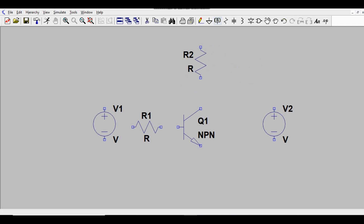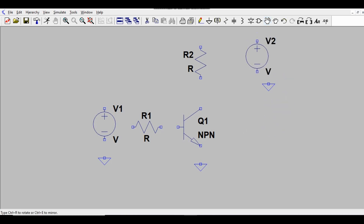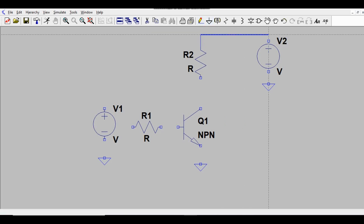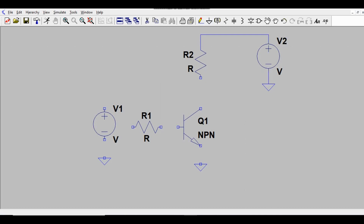Now I'll add a ground or reference point. To move any component, select it and drag it into position. Then join all the components using wire connections.